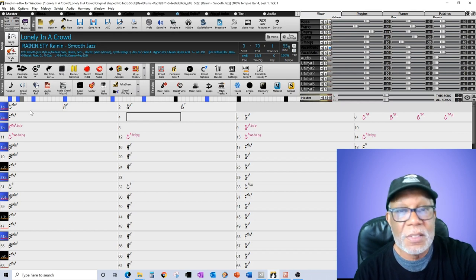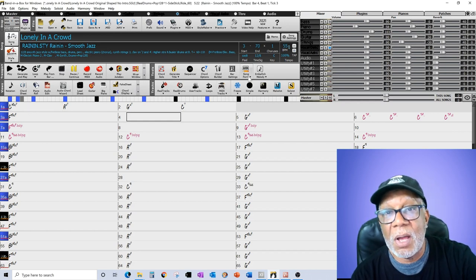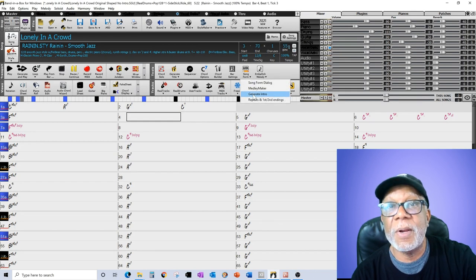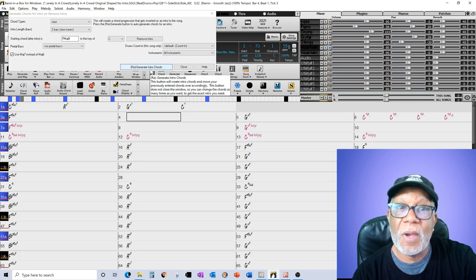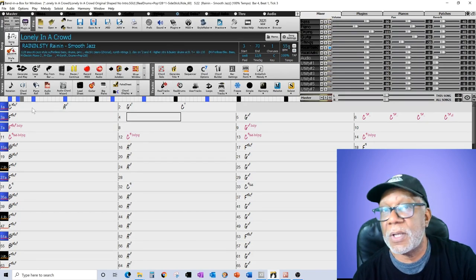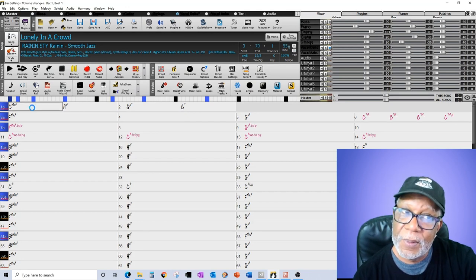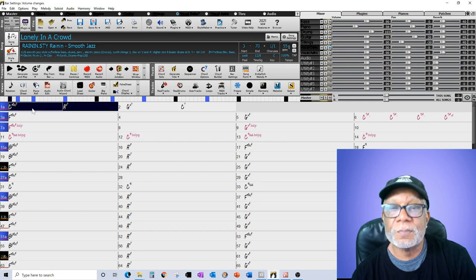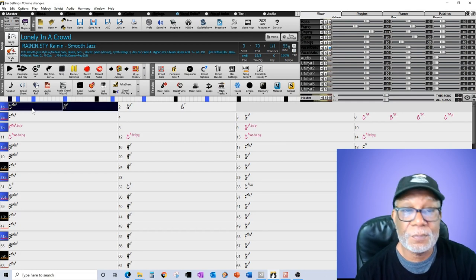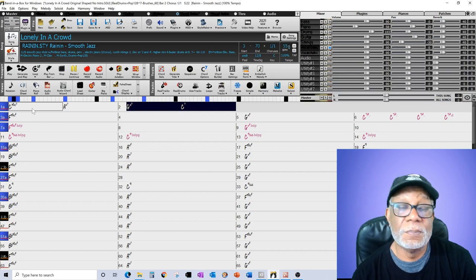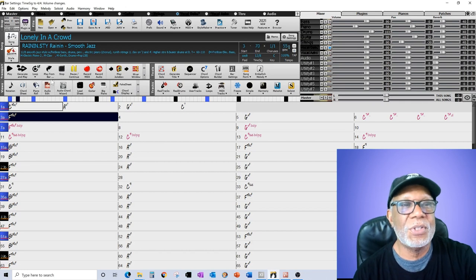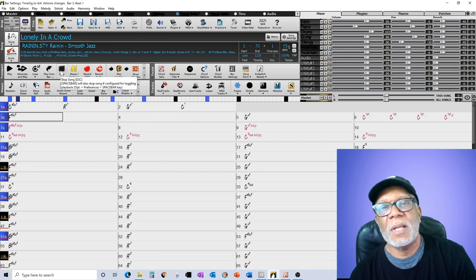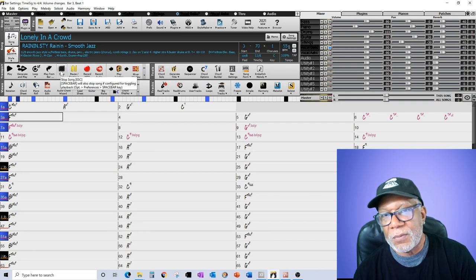I said okay, let me try it and see, and I like the way it sounded. Now what I can do also is if I didn't like that intro, I can go back to Song Form, Generate Intro, and regenerate another intro. Notice these chords have changed. If I play them it could be totally different than before. Actually I like that one even better, didn't like the last chord too much though.